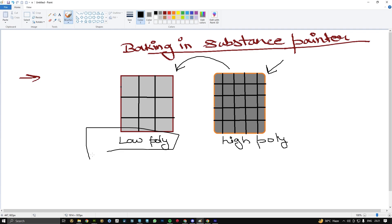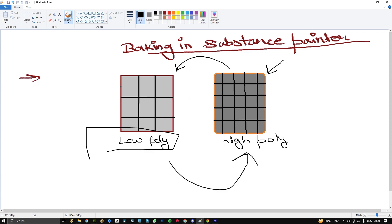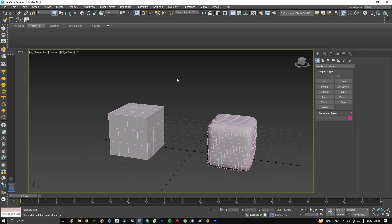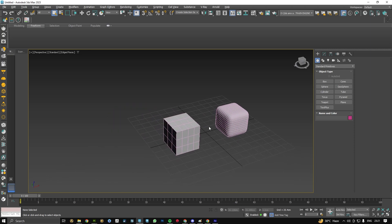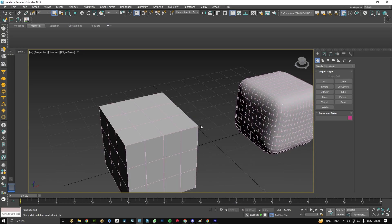Low poly models generally have low tris, low poly count. Same as opposite, our high poly model contains more tris count or more poly counts. Let's jump into 3DS Max to understand it more clearly.